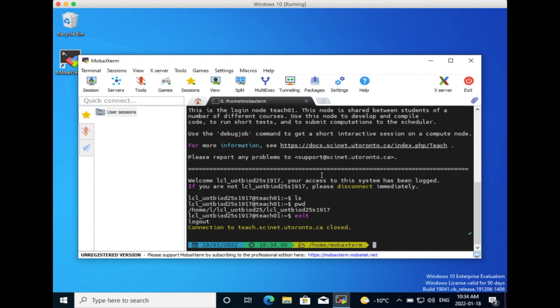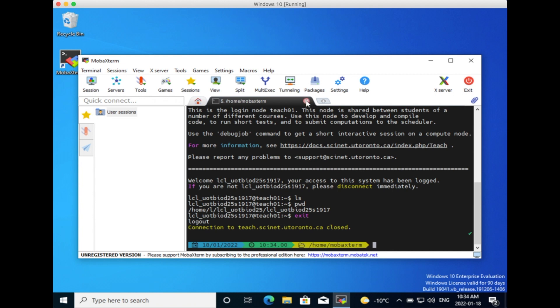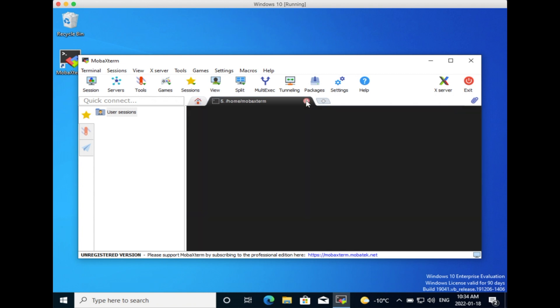We are done. You can type Exit and press Enter to close the session. Finally, you can close the window or quit MobaXterm.